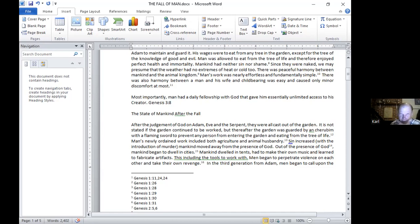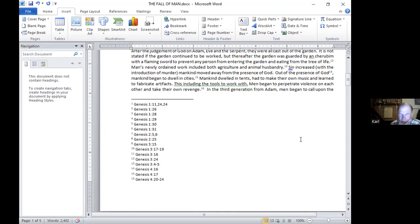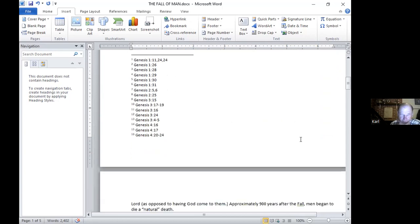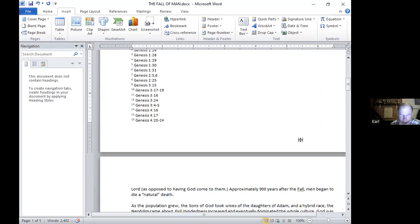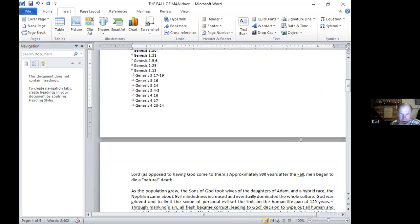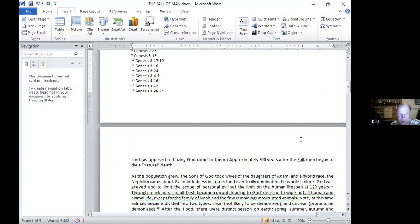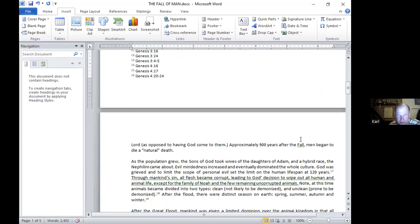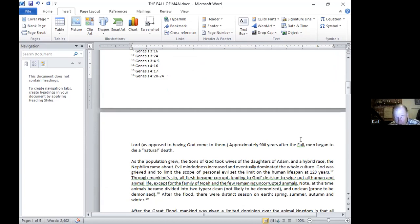In the third generation from Adam, men began to call upon the Lord. That is in contrast or as opposed to having God come to them. In the Garden of Eden, God would come to them. But now men were alienated from God and they would call on God who invoked His presence, we presume. Then approximately 900 years after the fall, when Adam was 930 years old, men began to die a natural death. And Adam was the first one to die. He died at 930 years.